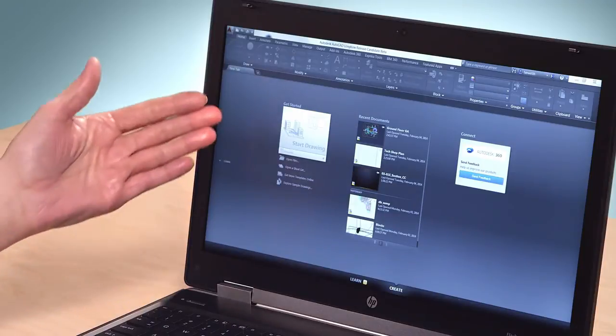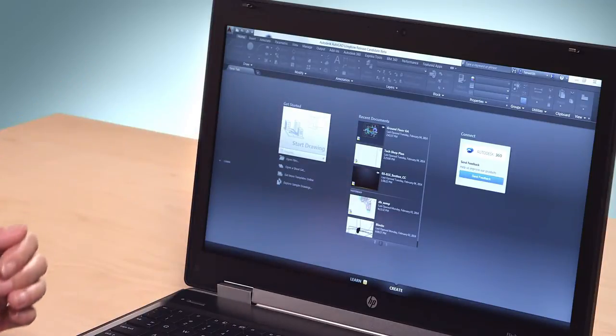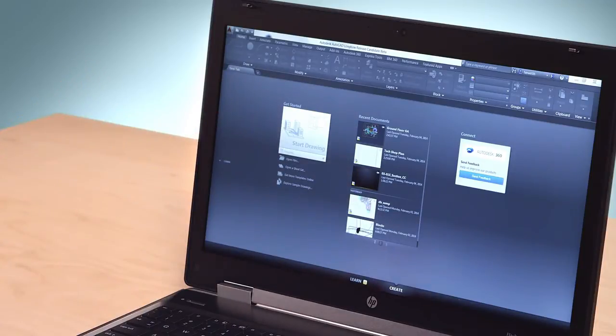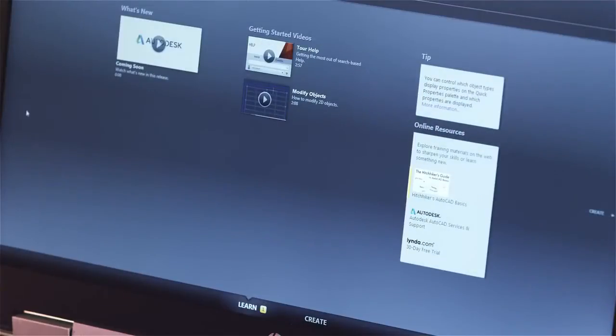When you launch the program, you'll see the New tab. This is where you open and create drawings, but it also includes a Learn page with links to documentation and training sites. Whether you're a new user or an AutoCAD veteran, you can learn more with our in-depth information and tutorials.